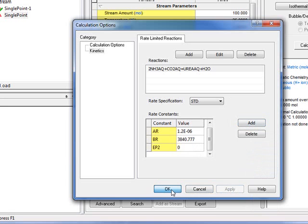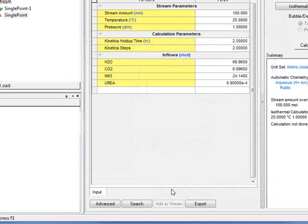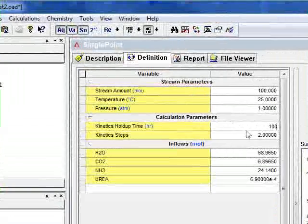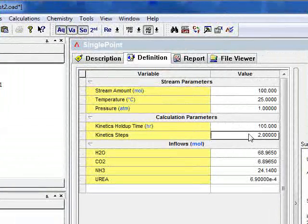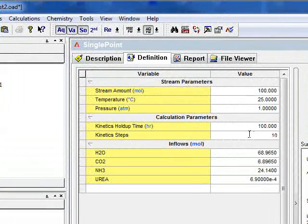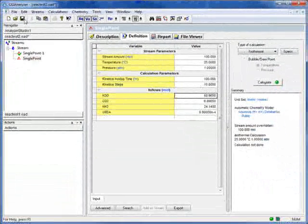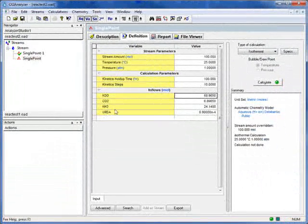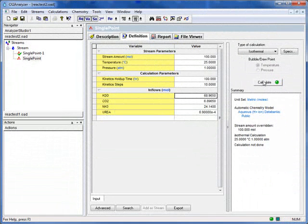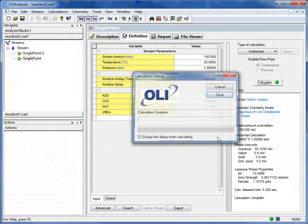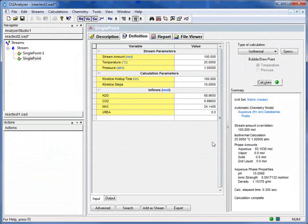Apply it to that. Everything's ready. Now we're going to give it a hold-up time of 100 hours and 10 reaction steps. We'll go ahead and save that before we go. Always a good idea. We're going to zero out the urea here. We don't want any to be made initially. And we'll click Calculate. It ran.